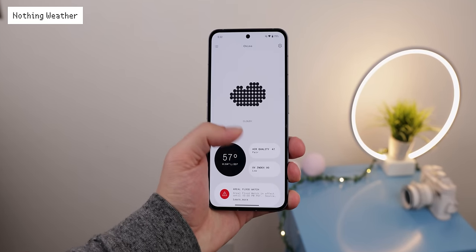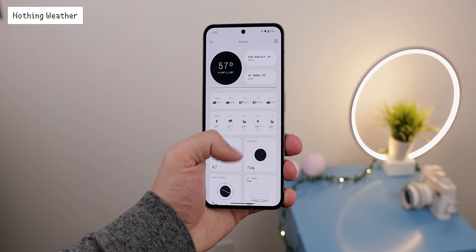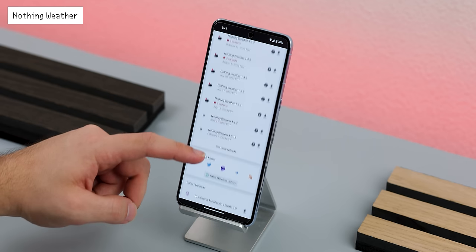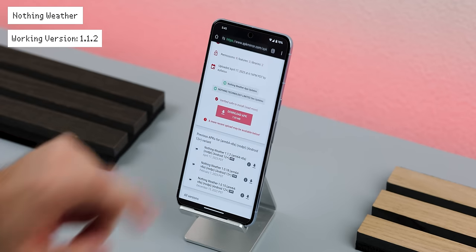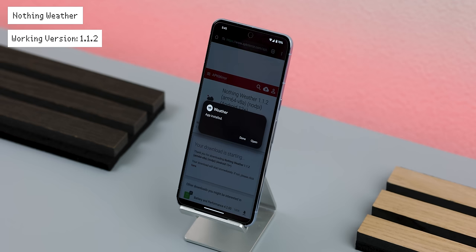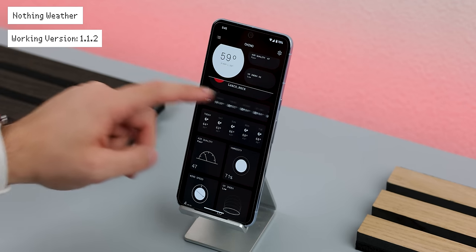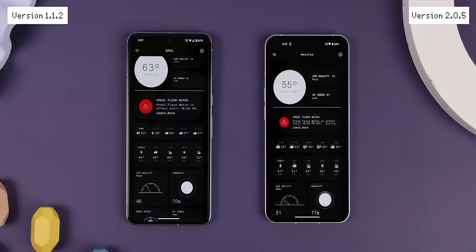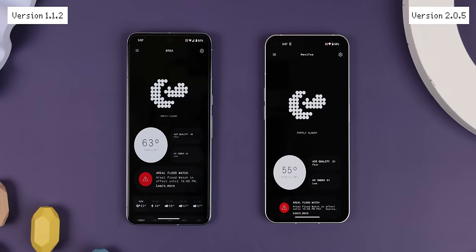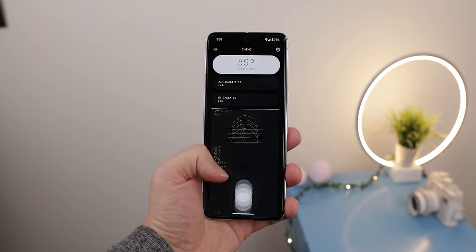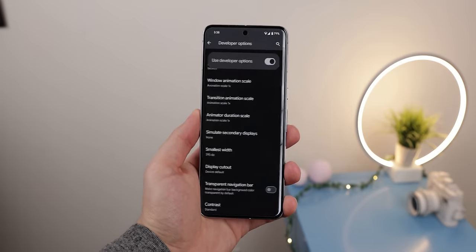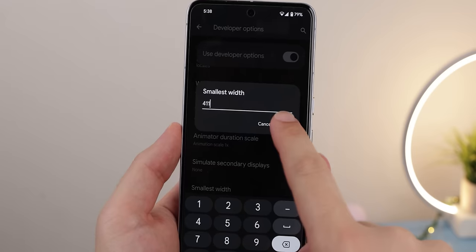Now let's go beyond the home screen and show you how to get those Nothing exclusive apps working on your Android. Let's start with Nothing's Weather app — it has that beautiful monochrome theme with dotted icons and a clean UI. To get it, you can sideload it off APK Mirror. However, you must install an older version to get it to work on your phone — specifically version 1.1.2, which is the only one that works across any Android device. Even though it was released back in April, it surprisingly still carries all the same looks and features as the latest 2.0.5 version. The only thing is that depending on your screen size, some shapes could be unusually large, but you can fix this by changing your pixel density within the developer options to 4.11.